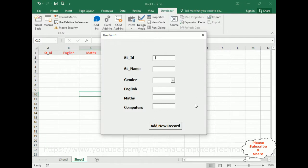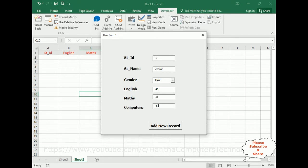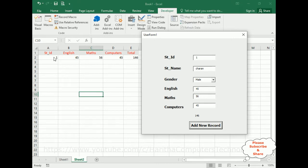Here we got the final output of our application. At this moment, Sheet 1 and Sheet 2 contain zero records. Now let's add student ID 1, student name is Charan, gender male, English 45, Maths 56 and 45. When I click Add New Record, notice we've got student ID 1, 45, 56, 45 and the grand total is 146.